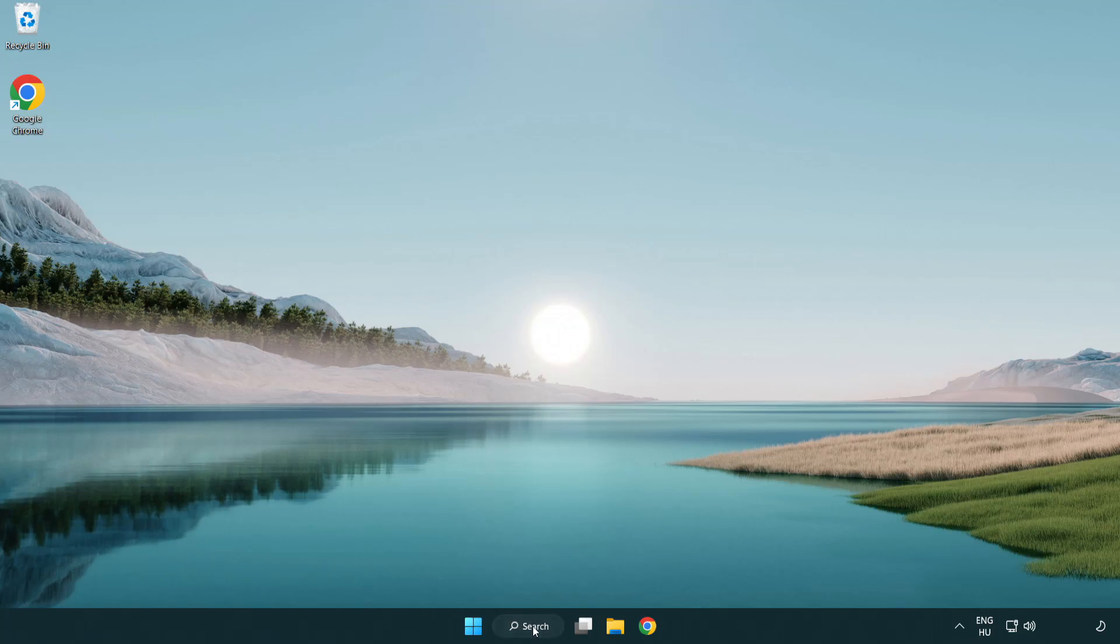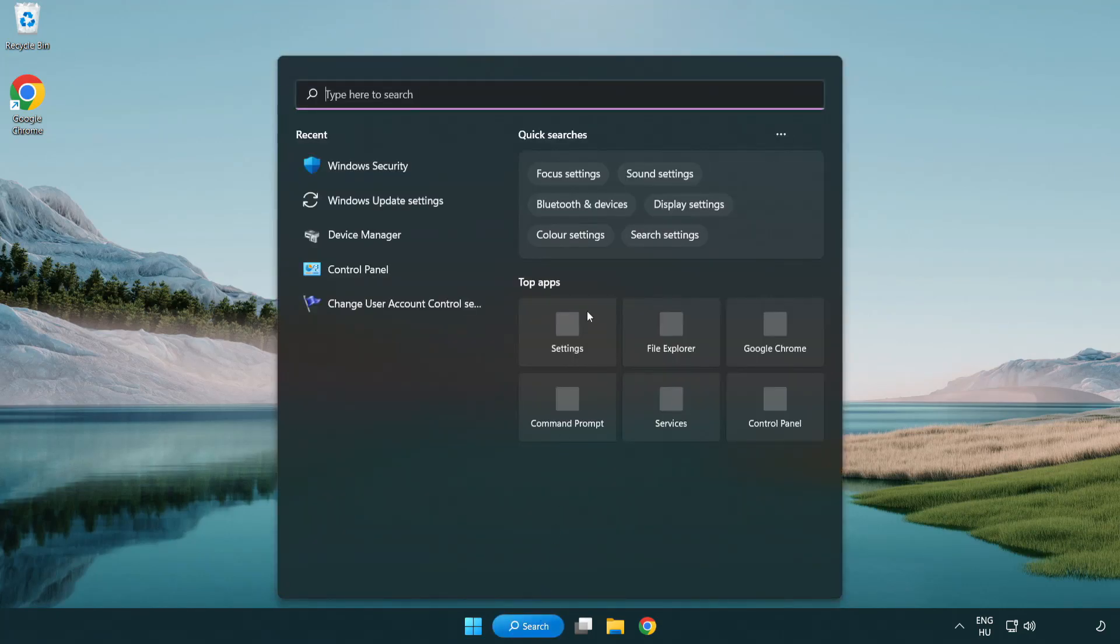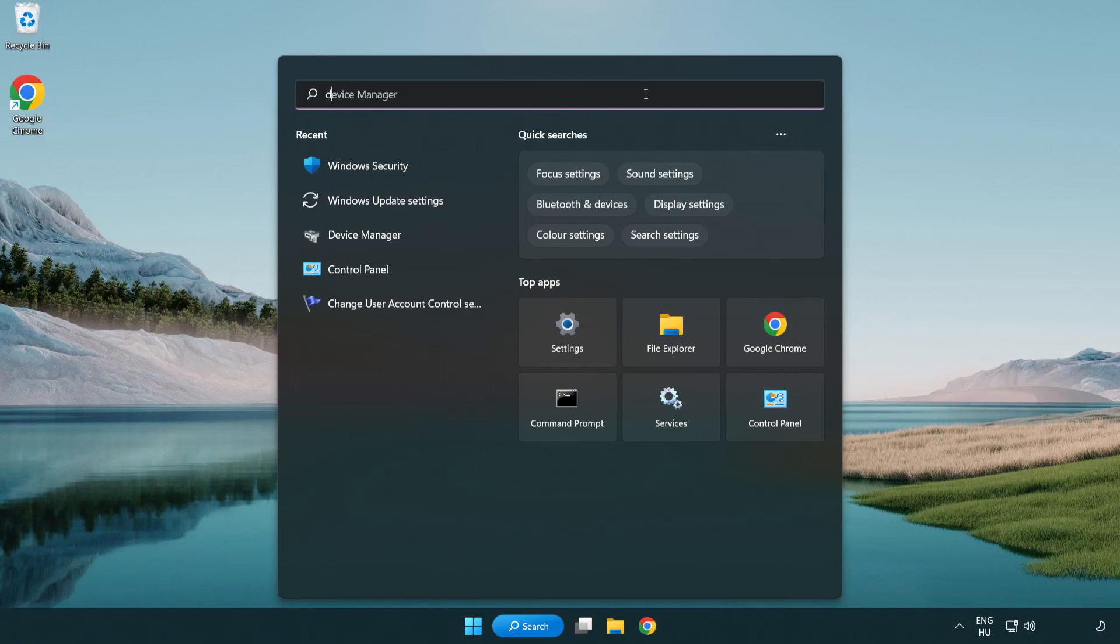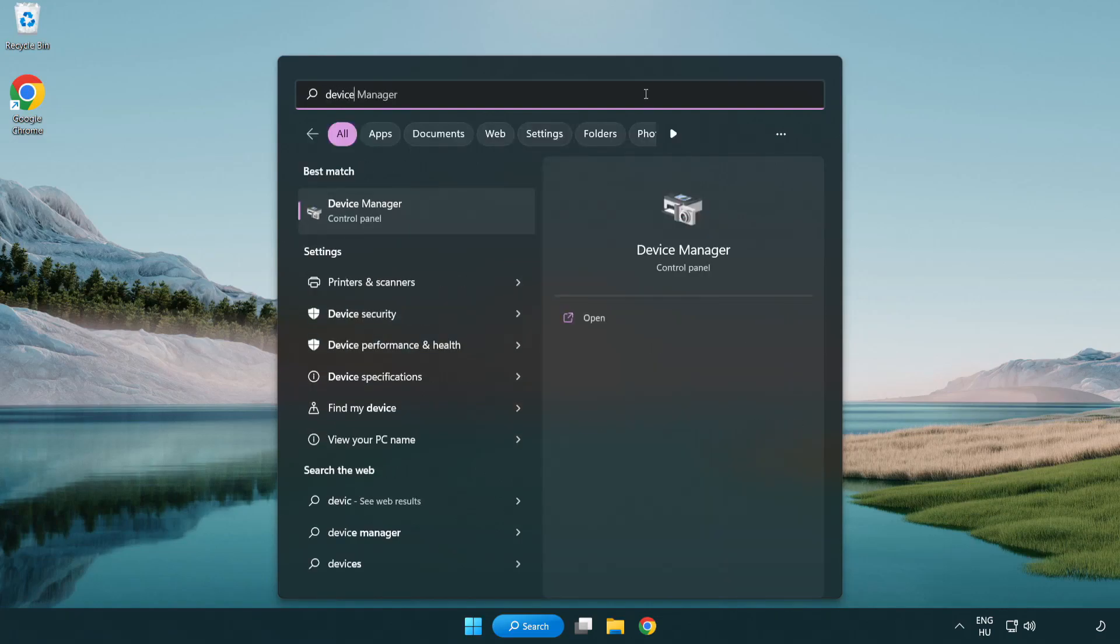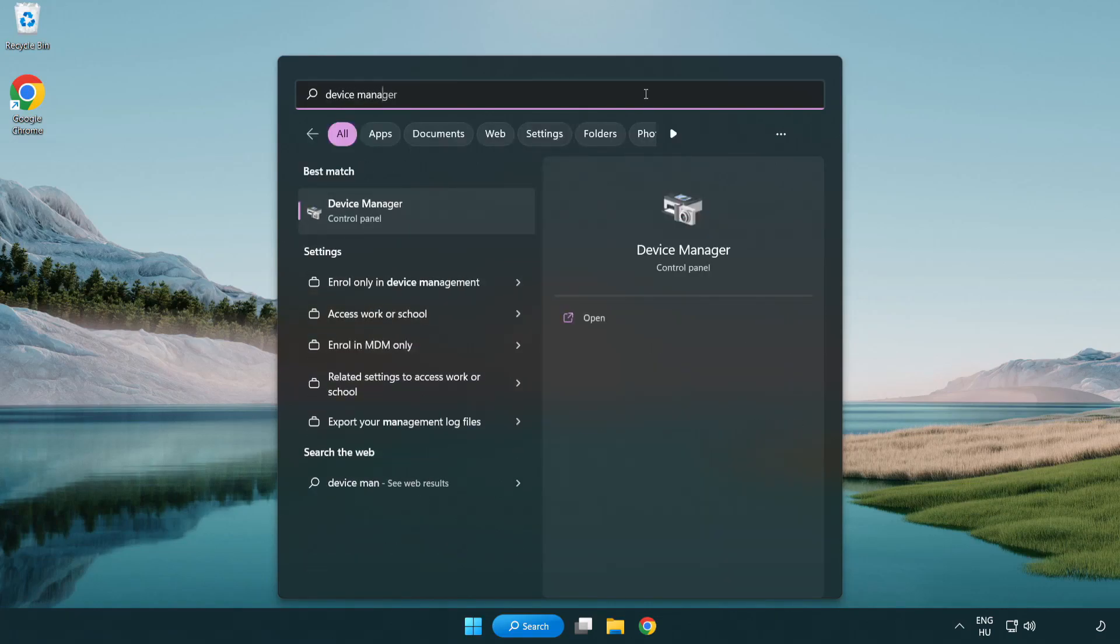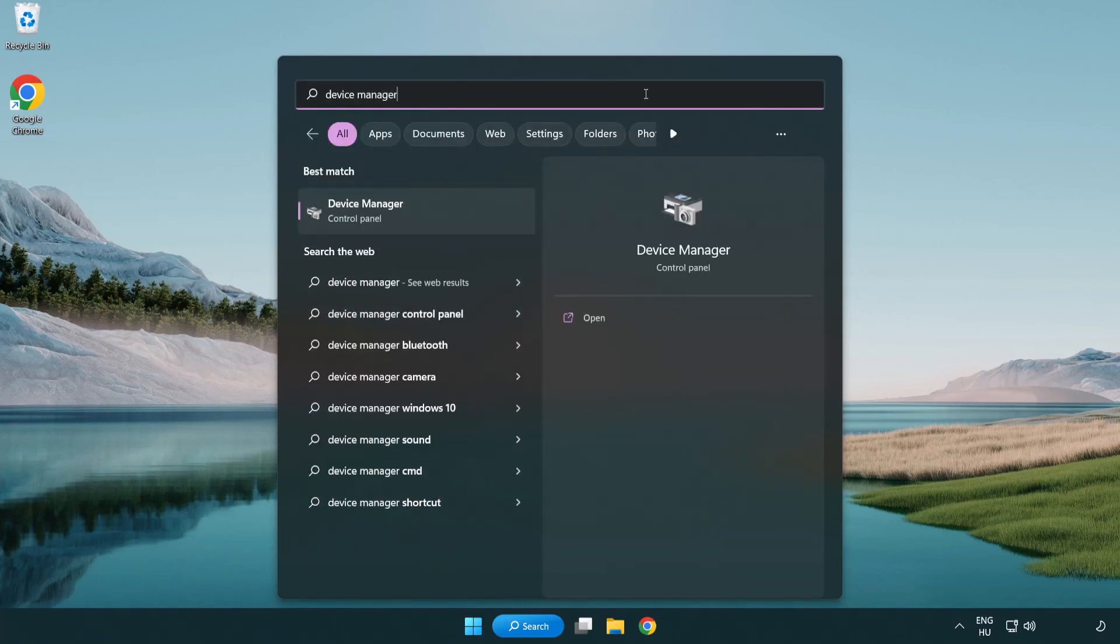Click search bar and type device manager. Click device manager.